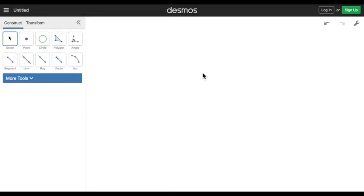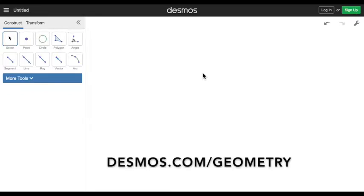And again, if you would like to follow along, go to desmos.com/geometry.